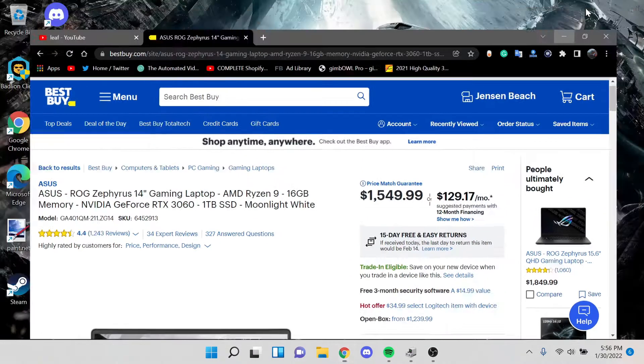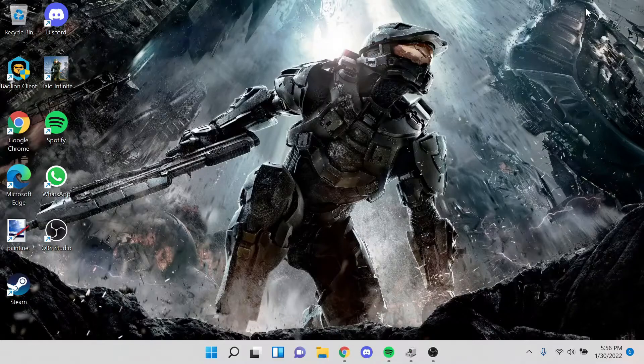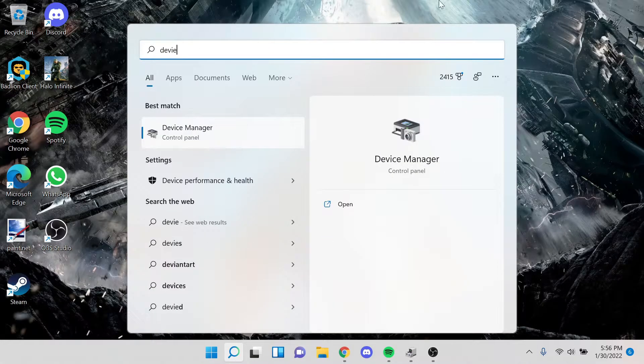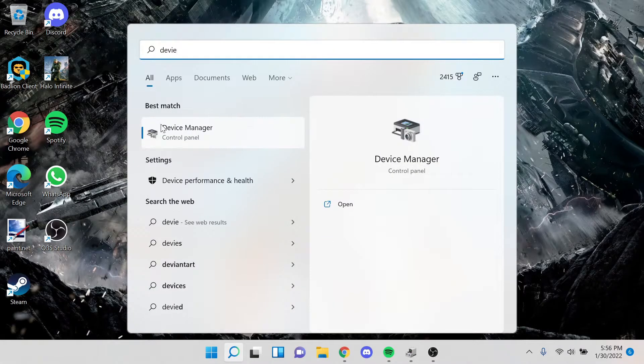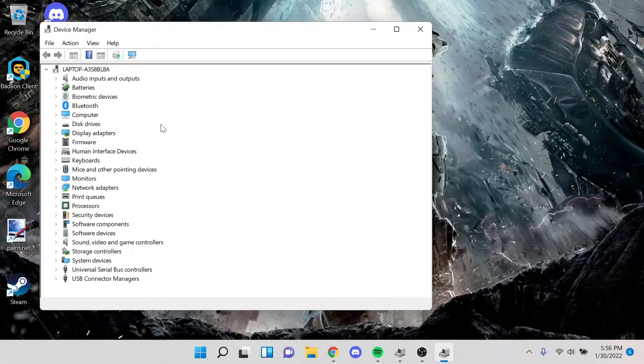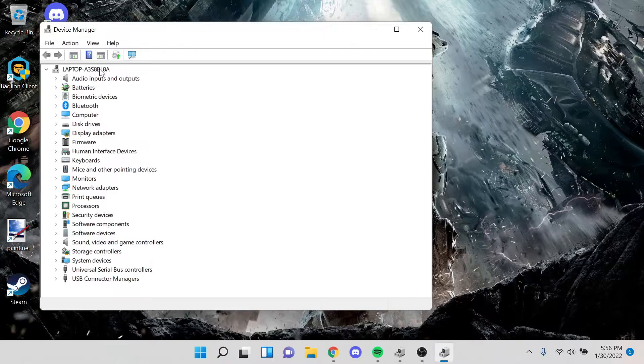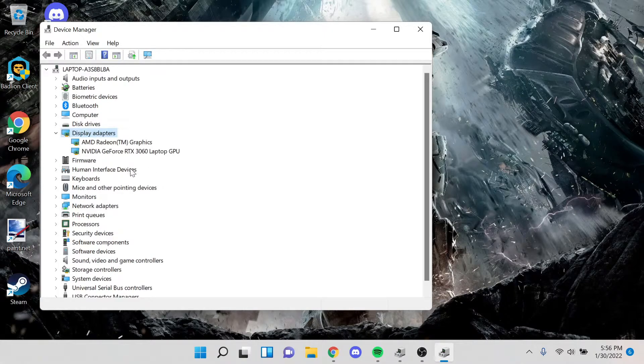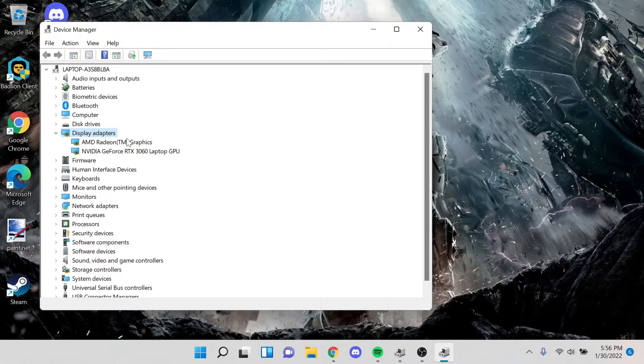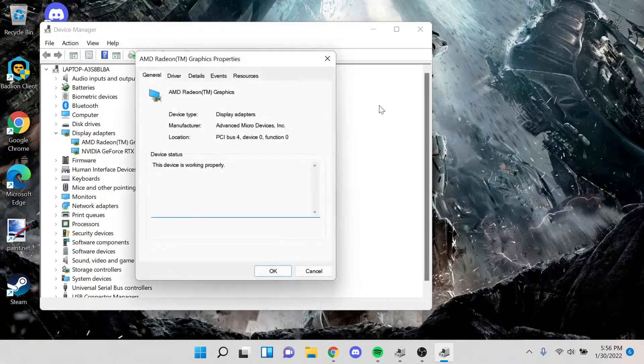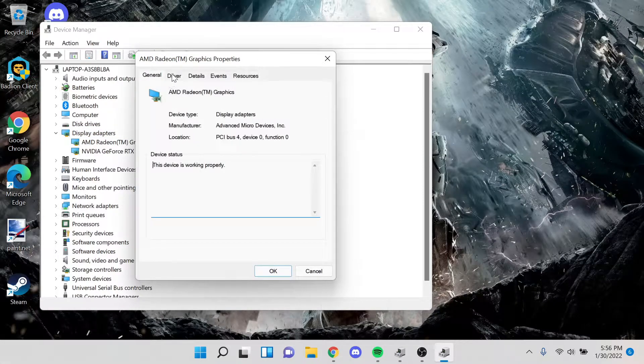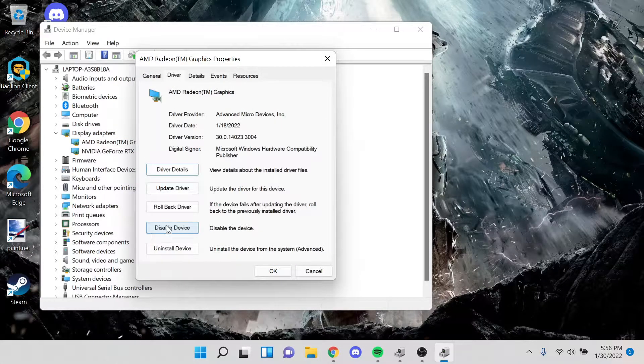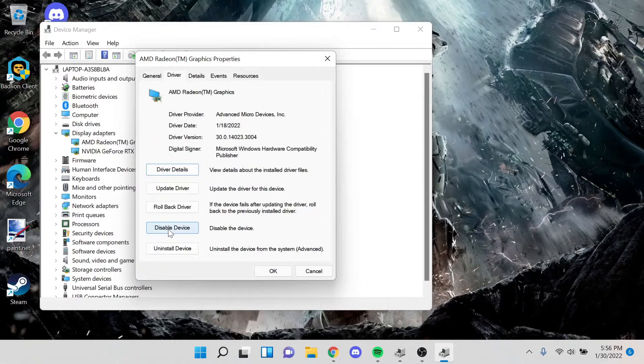and what I did to fix it was I went into the device manager. I then went to display adapters, and I went to the AMD Radeon graphics, I went to driver, and I disabled the device.